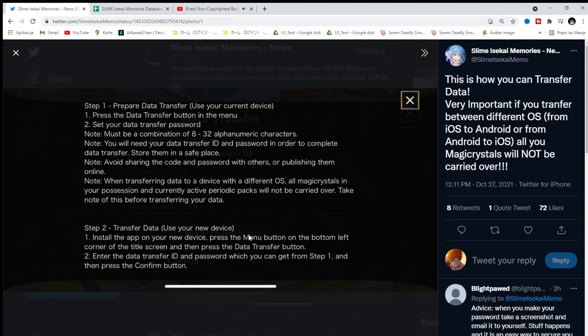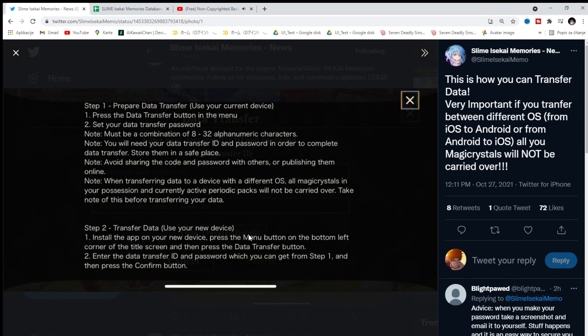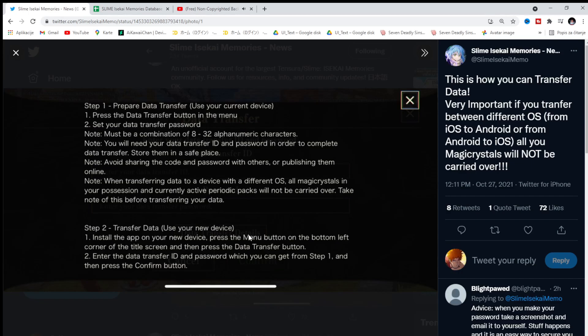Step 1. Prepare data transfer. Use your current device. Press the data transfer button in the menu. Set your data transfer password. You will need your data transfer ID and password in order to complete data transfers. Store them in a safe place. So pretty much like any, like most of the gacha games, be careful with your data, with who you share, how you save them, how you transfer your ID. Because I saw so many cases from these two years of YouTube and overall from playing these gacha games for over now like 3-4 years.